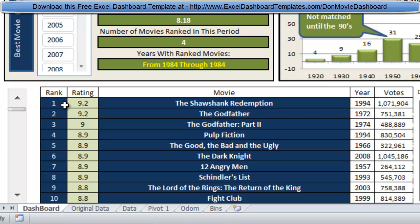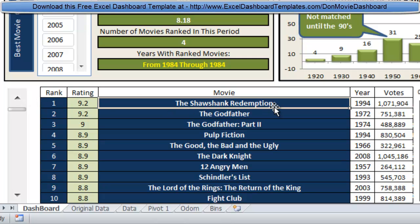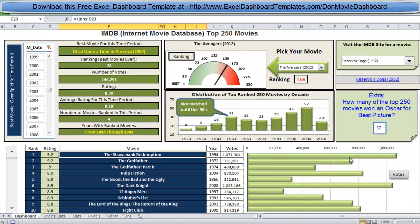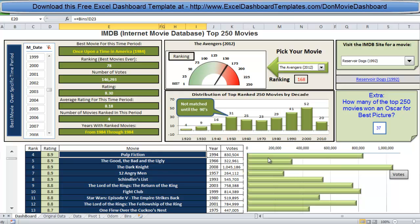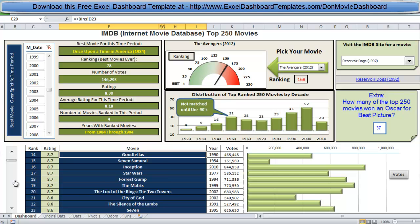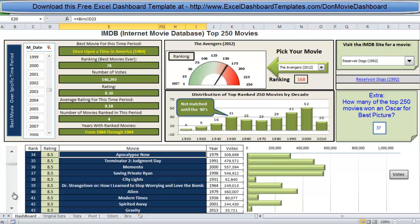At the bottom, Don has a table of data. Shawshank Redemption has a rating of 9.2, was made in 1994, and has 1,071,000 votes. He created a chart that compares that table entry with vote counts — the Dark Knight has almost as many votes but not quite as high a ranking. Using the scroll bar on the left, as you scroll down, the votes change to match the table values. Pulp Fiction had 830,000 votes, and you can see how the scroll bar changes the data graphically on the right.